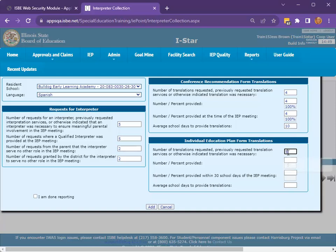The third portion of this data collection is for translations for the IEP forms. First, enter the number of translations requested, previously requested translation services, or times otherwise indicated translation was necessary. Next, enter the number of times the translated form was provided. Moving down, enter the number of times that the translated form was provided within 30 days of the IEP meeting.